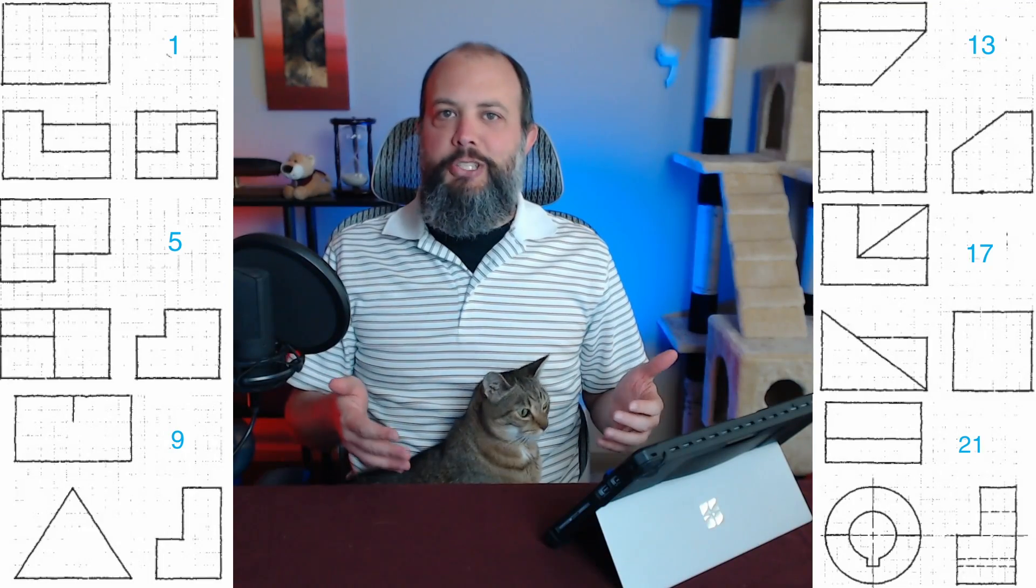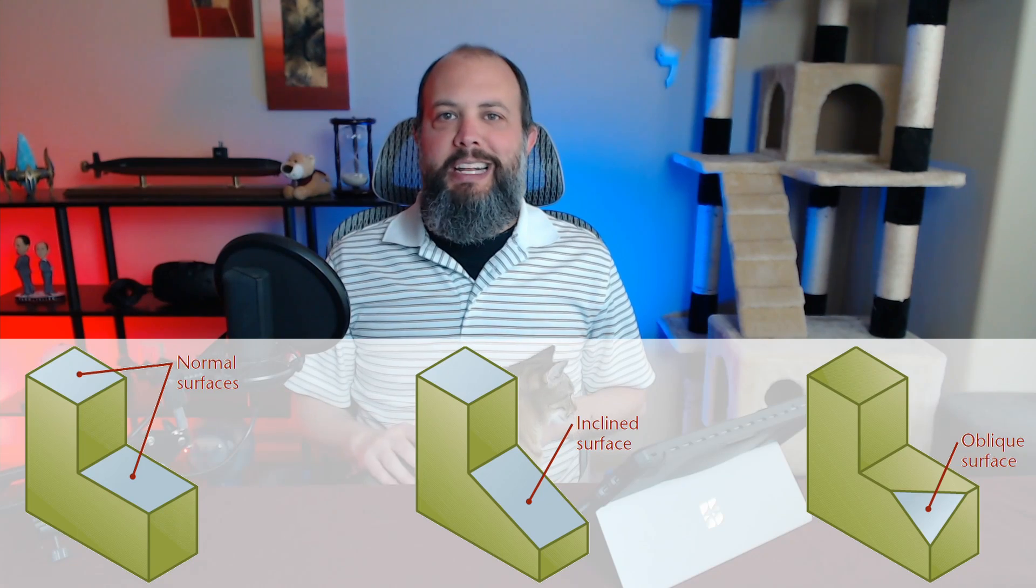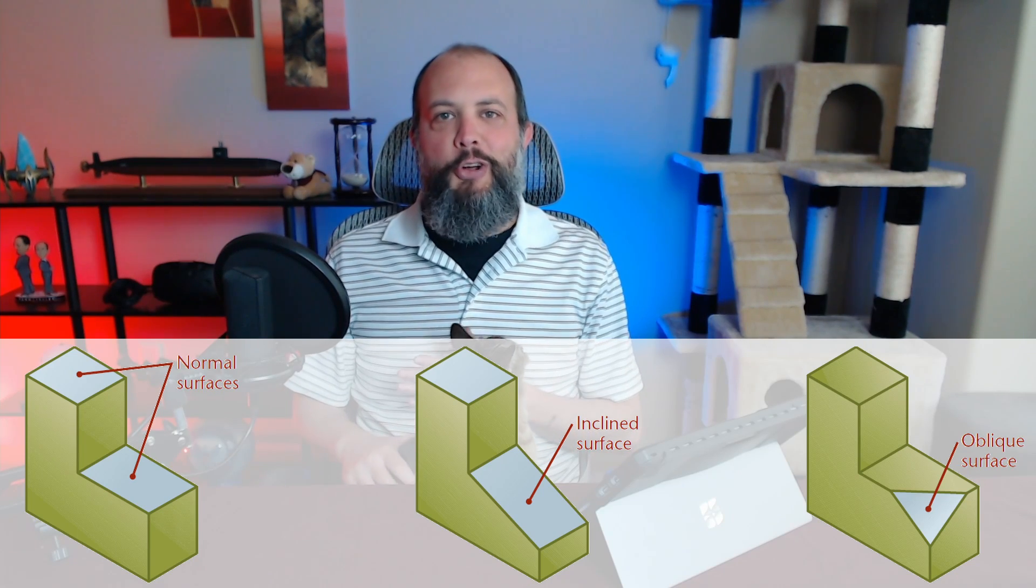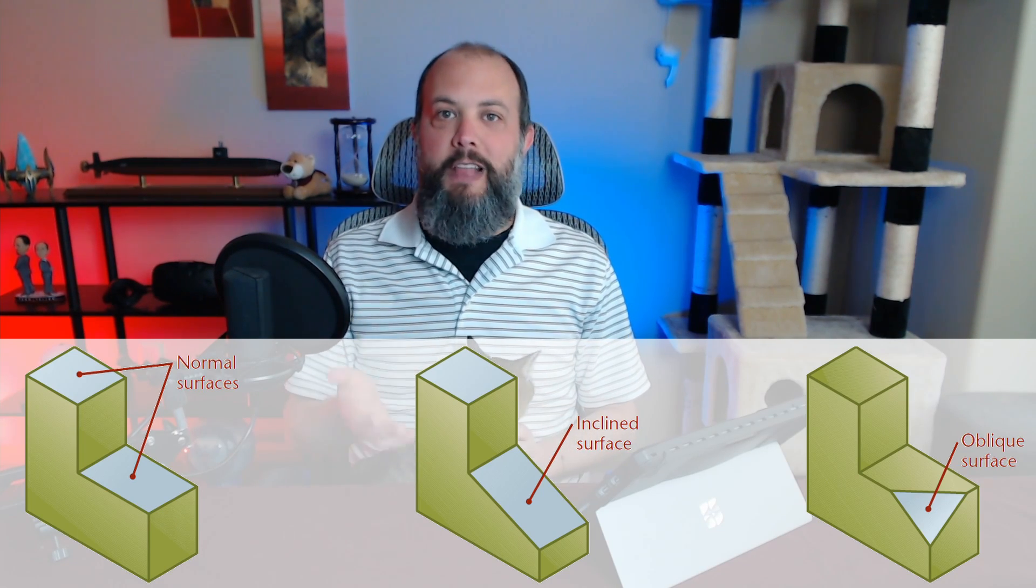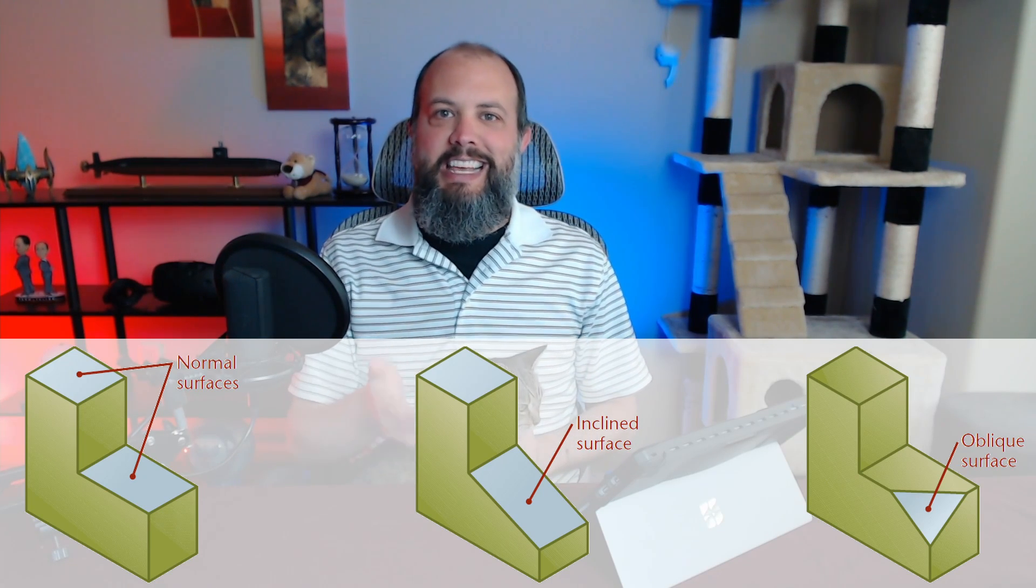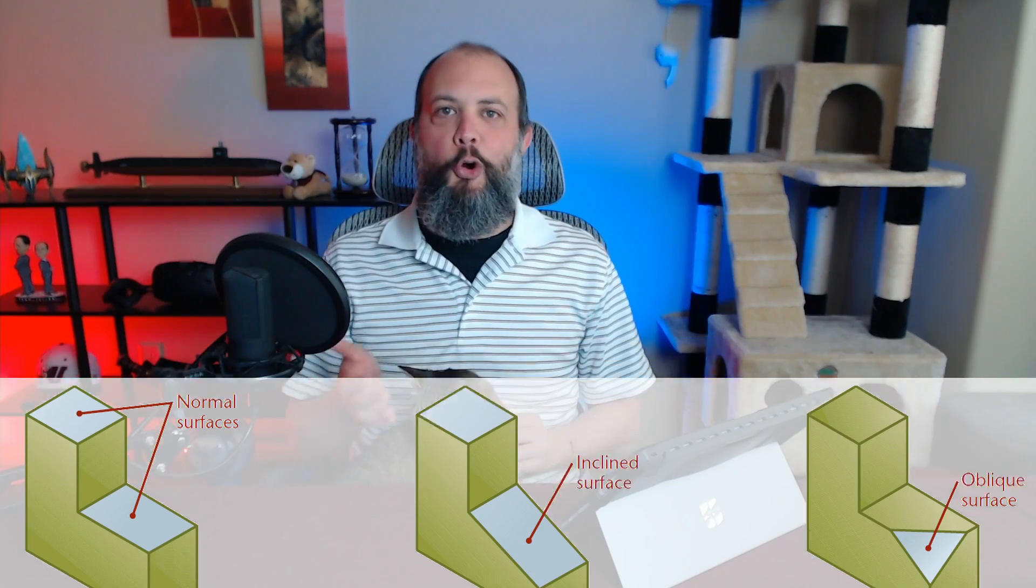The six drawings I'll be doing today are classified as intermediate level. The main difficulty in completing them is going to be determining whether each face is flat, inclined, oblique, or round.